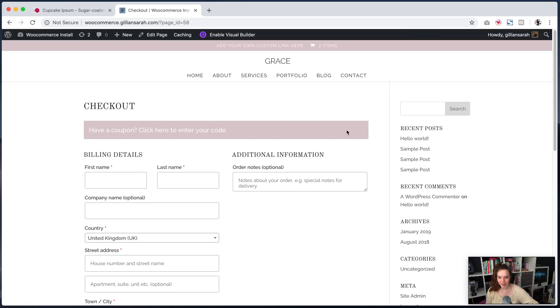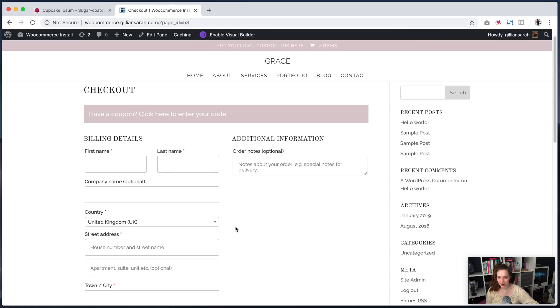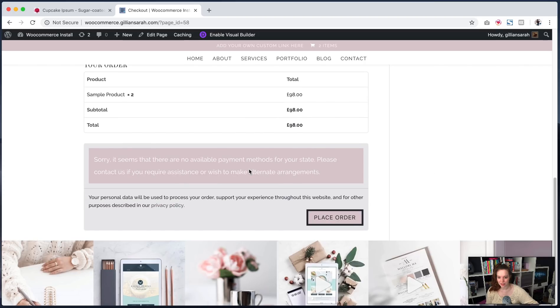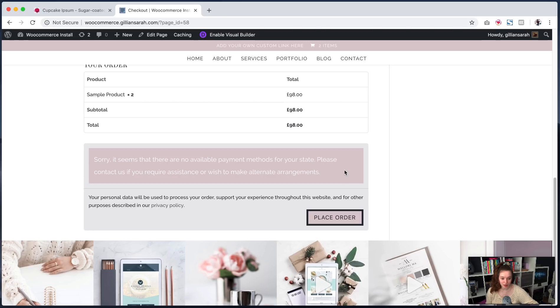And here's where I can add all my information. So it will ask me for everything down here. And you'll see at the bottom, it's not got any payment methods connected. That's because this is just a test store. I'm not going to connect anything, but you can use Stripe, you can use PayPal.